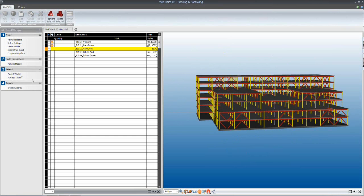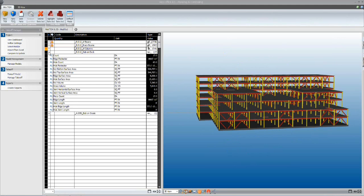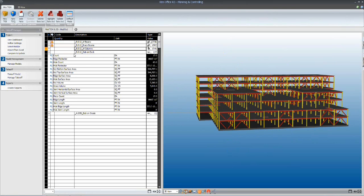Now, the advantage that we have with being able to define all of these construction quantities is that each of these quantities that are being extracted from the model, being read from the model here in the takeoff manager, can drive any number of activities.